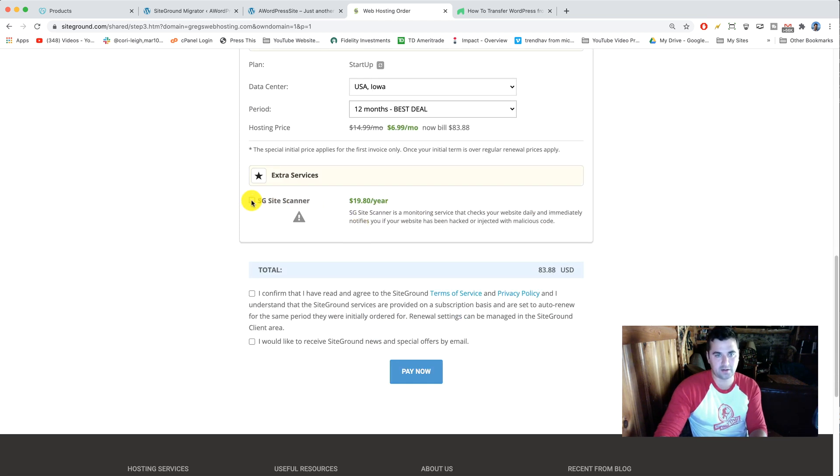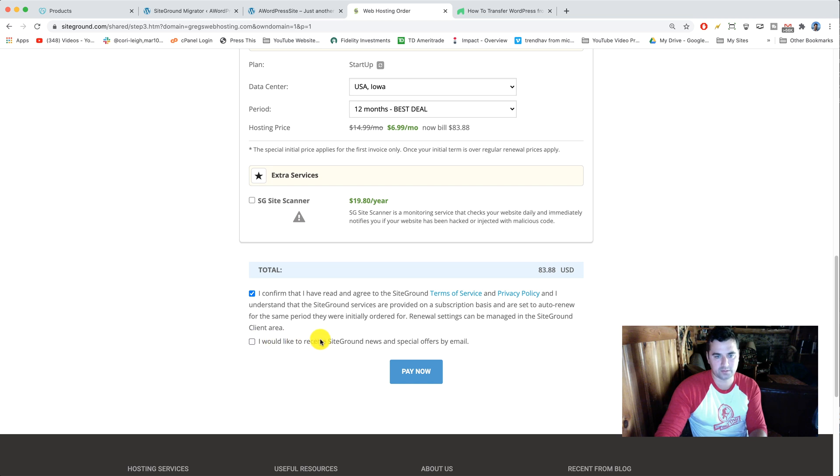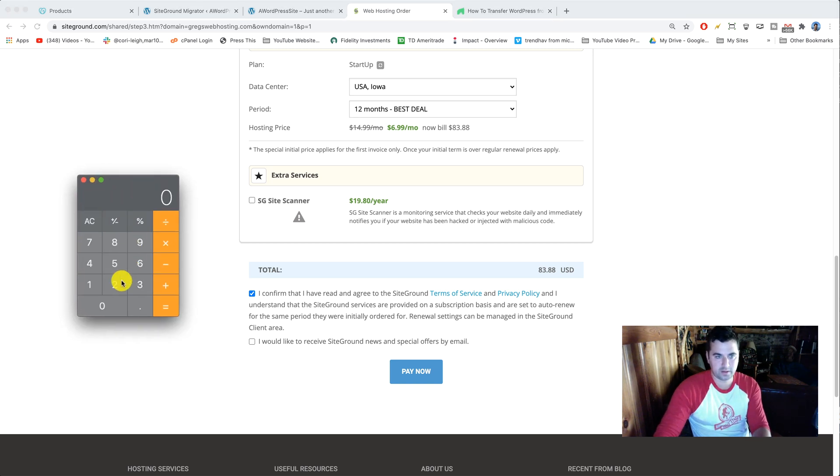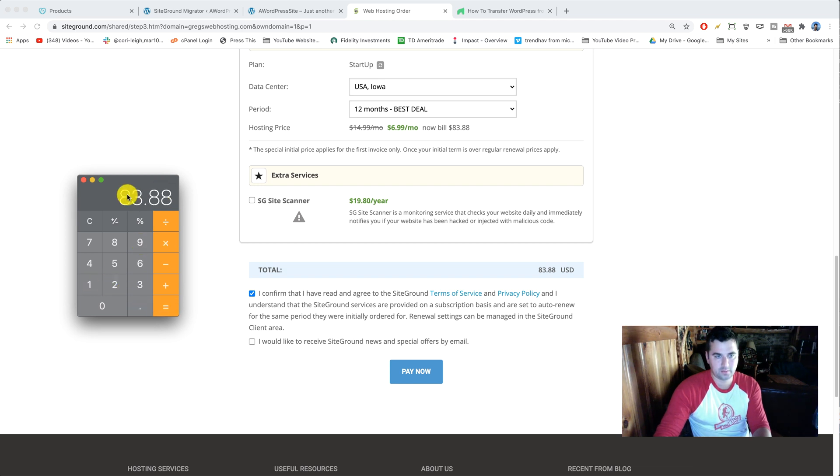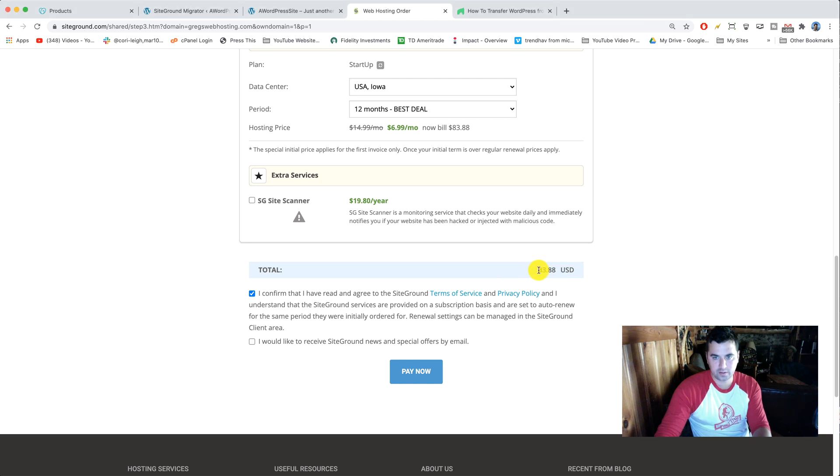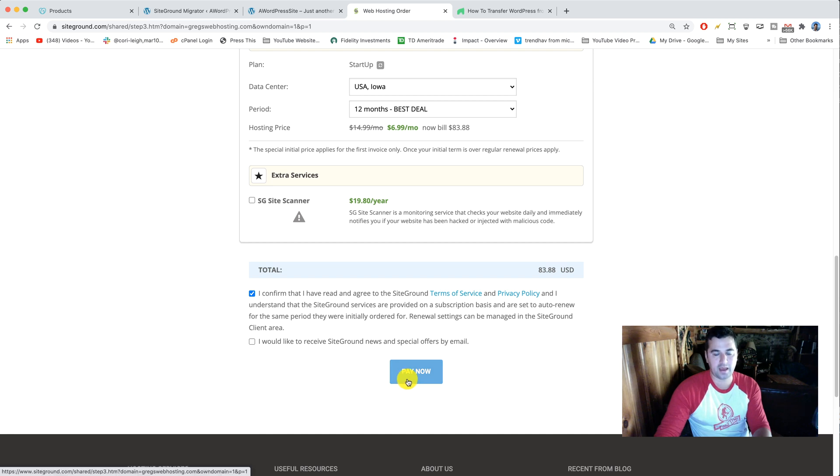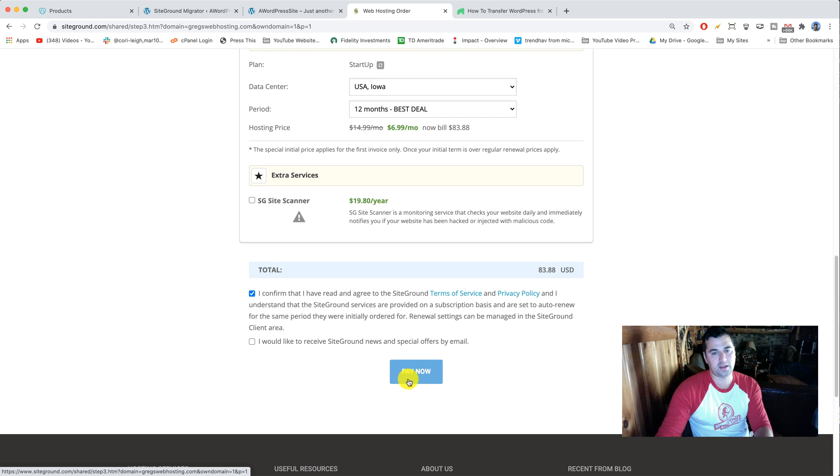Twelve months is the best deal, perfect. We're gonna go down and not check the SG site scanner although you can add that later on if you want. Then just click I confirm, and we don't have to receive any news, probably already have enough emails. So the price we're gonna be paying today will be just, get my calculator out, 6.99 times 12 equals 83.88, perfect. So that checks out, we're good to go. If you're registering it for longer or shorter that might be different. Let me know any questions at all on the pricing on the discount because I answer a lot of questions for people on those things. I know you want this to look perfect and get the best deal possible and that's why I'm here for you. Then we're just gonna click pay now and after you do that you'll be inside your SiteGround client area where you can go ahead and start migrating the WordPress content.